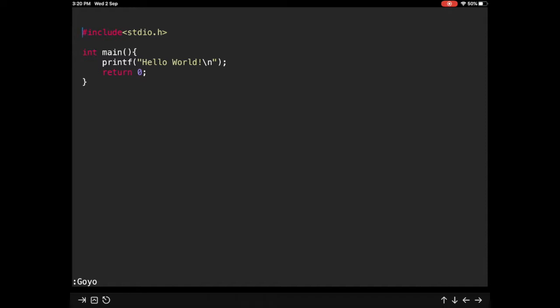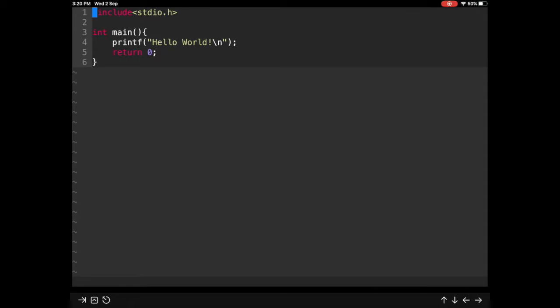But this still does not get us fully there to the point where I want us to go. I'd want us to reach the point where only the current paragraph of execution or where we currently are is highlighted. So for that, we'll be making use of the other plugin. Let us exit.